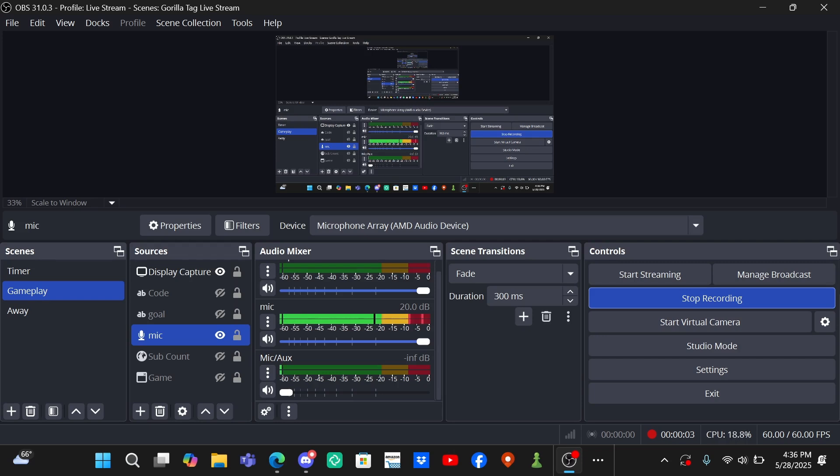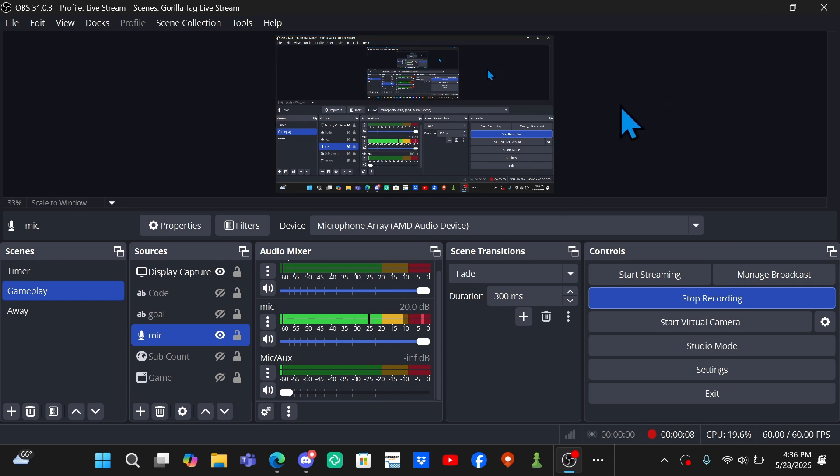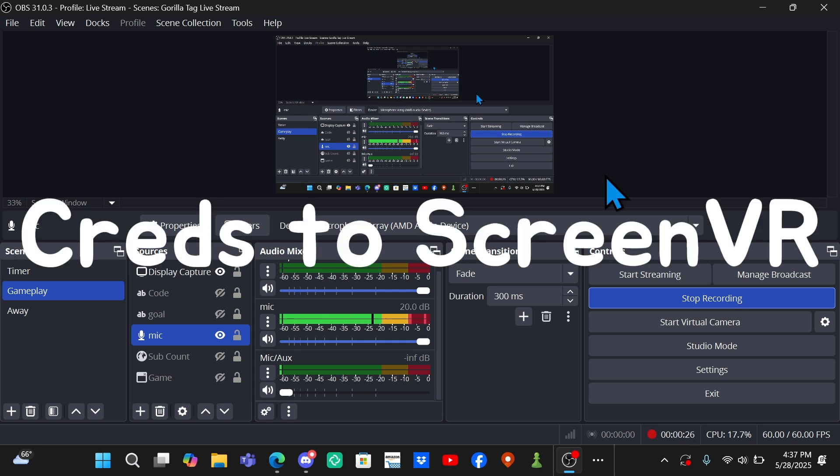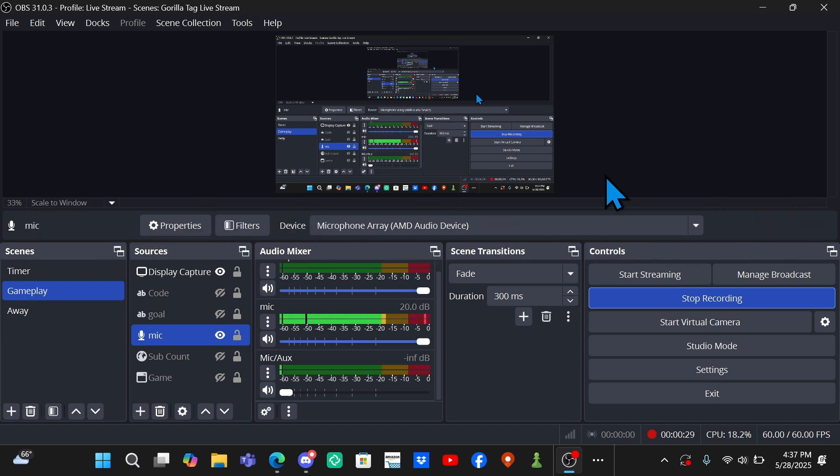What is up everybody, welcome back to another video. In today's video I'm on my computer and this is because I'm making a Gorilla Tag fan game tutorial. Yeah, that's right, I'm going to teach you guys how to make a Gorilla Tag fan game. It's actually very simple and easy, way easier than most people think. Credits to Screen VR for making the original video. Many people think this is complicated but it's very easy, so I'm going to teach you how step by step.